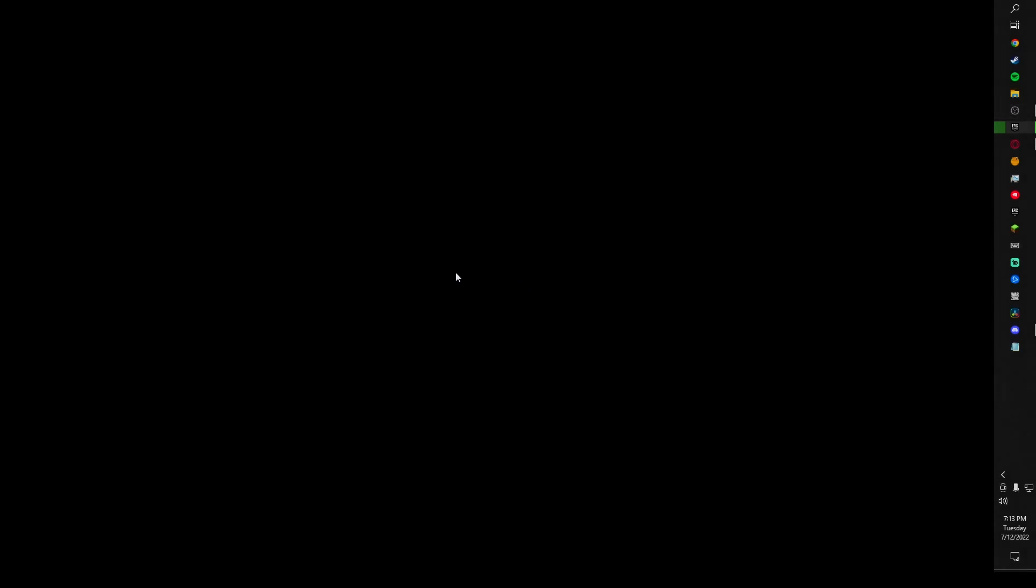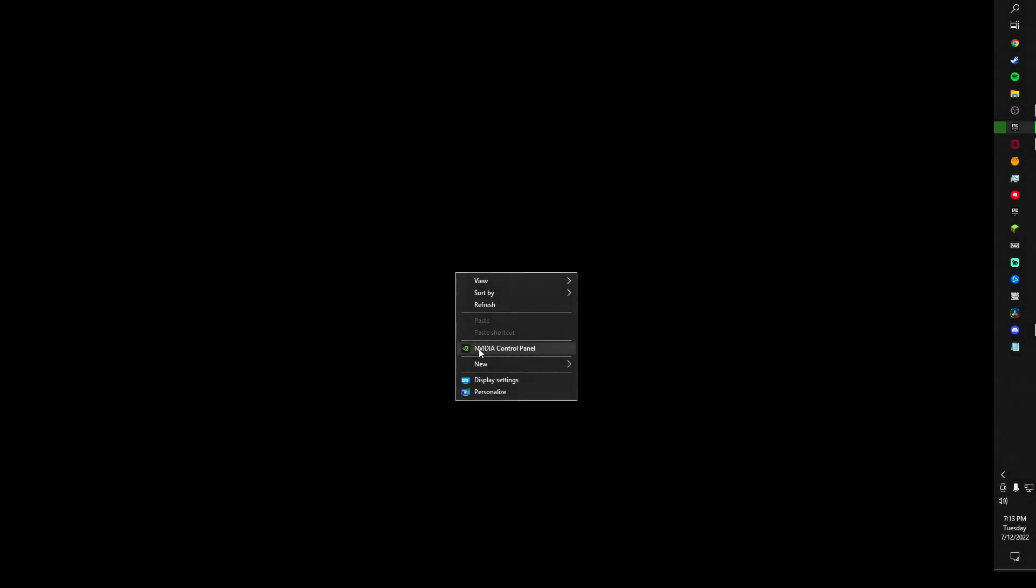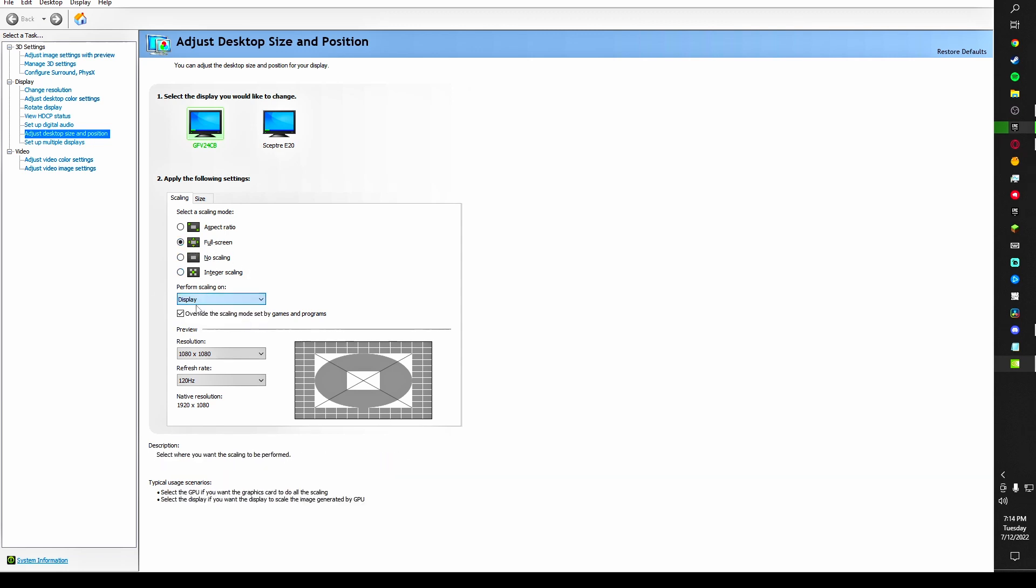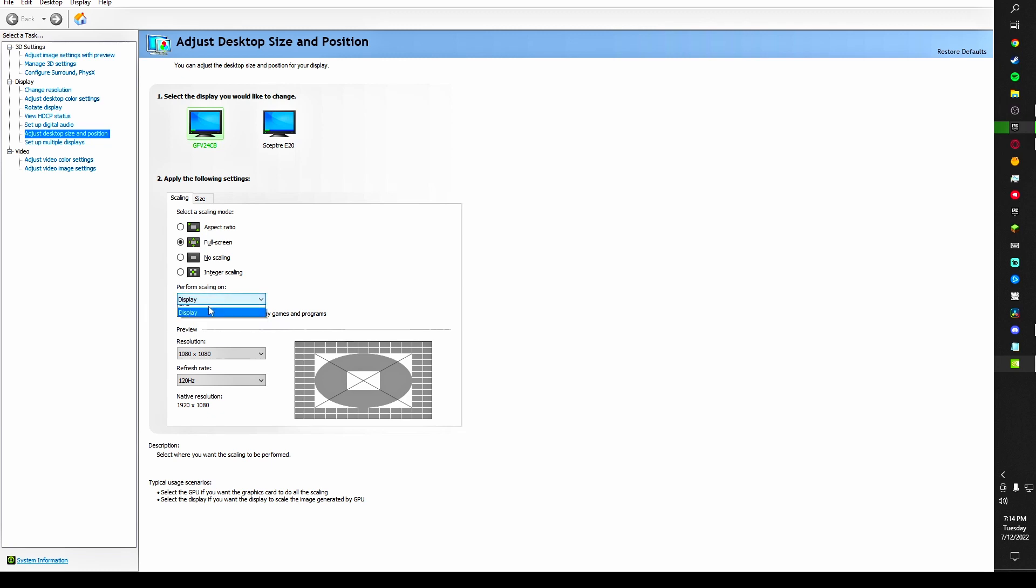First step, you want to go to your Nvidia control panel and make sure you adjust desktop size and position. Make sure this is set to full screen, perform scaling on. For you guys, you want to put it on GPU most of the time. I have mine on display because that works for me, but put this on GPU.